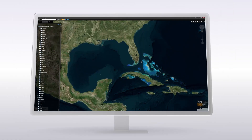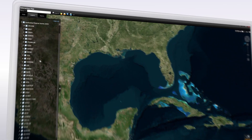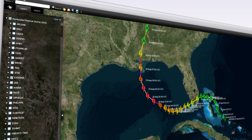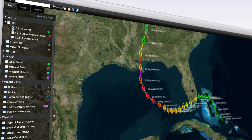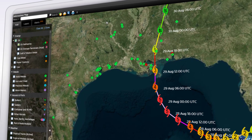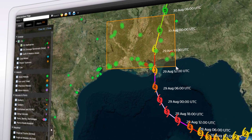Track and analyze storms historically and in real-time. See the path. Understand the impact.